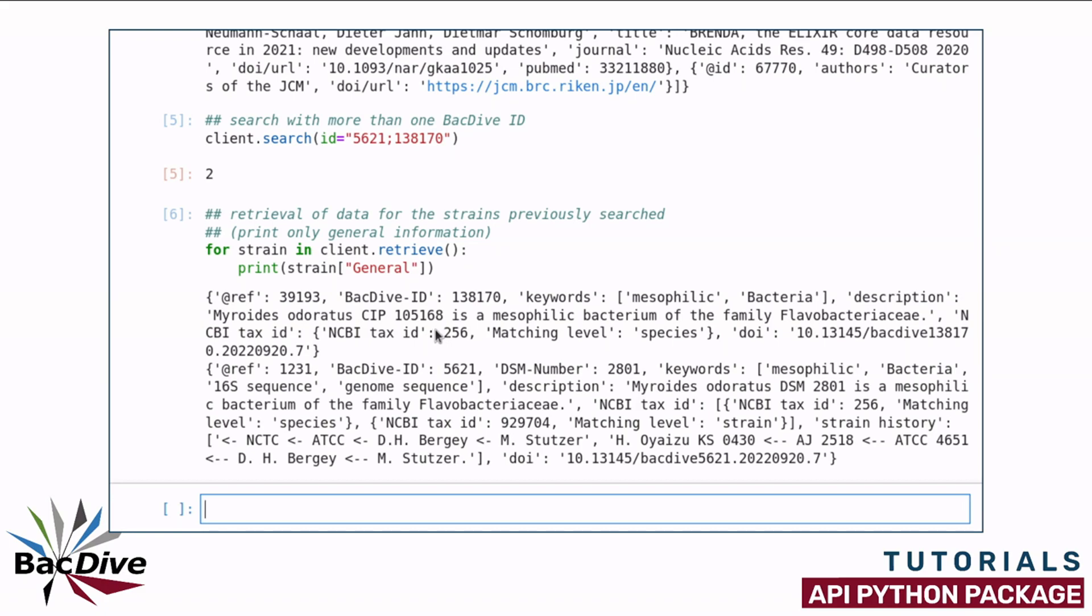So, you can see here this part of the retrieve dictionary for the two strains and the general category includes things like the DSM number if present, some keywords on the strains and a short description.